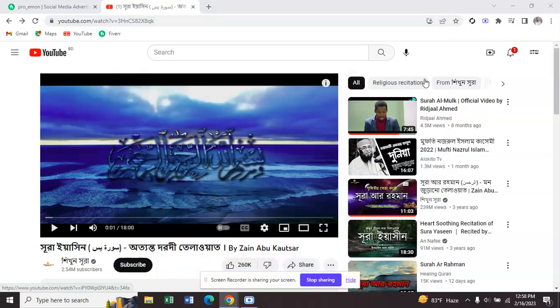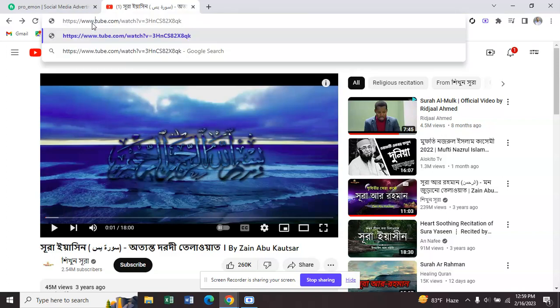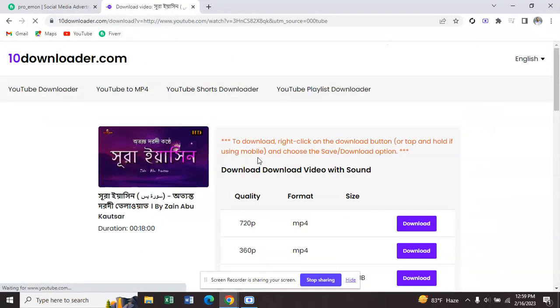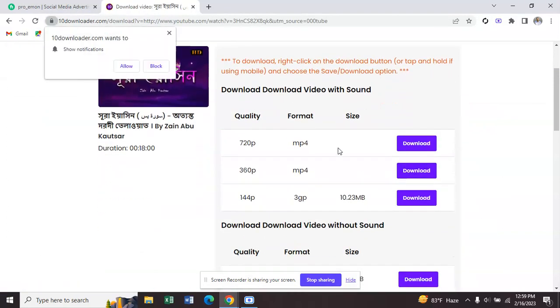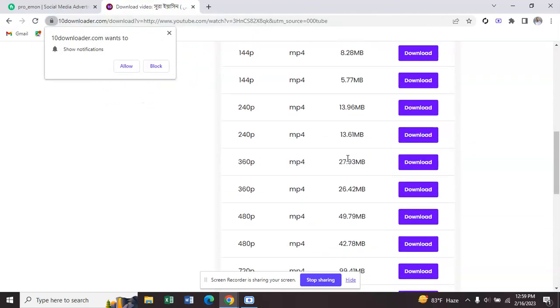Hello viewers, how are you today? I will show you how to download a TikTok video from YouTube. First, click on the video you want to download, then click on the URL. Type '000' and press enter. Now you can download your video in any format.